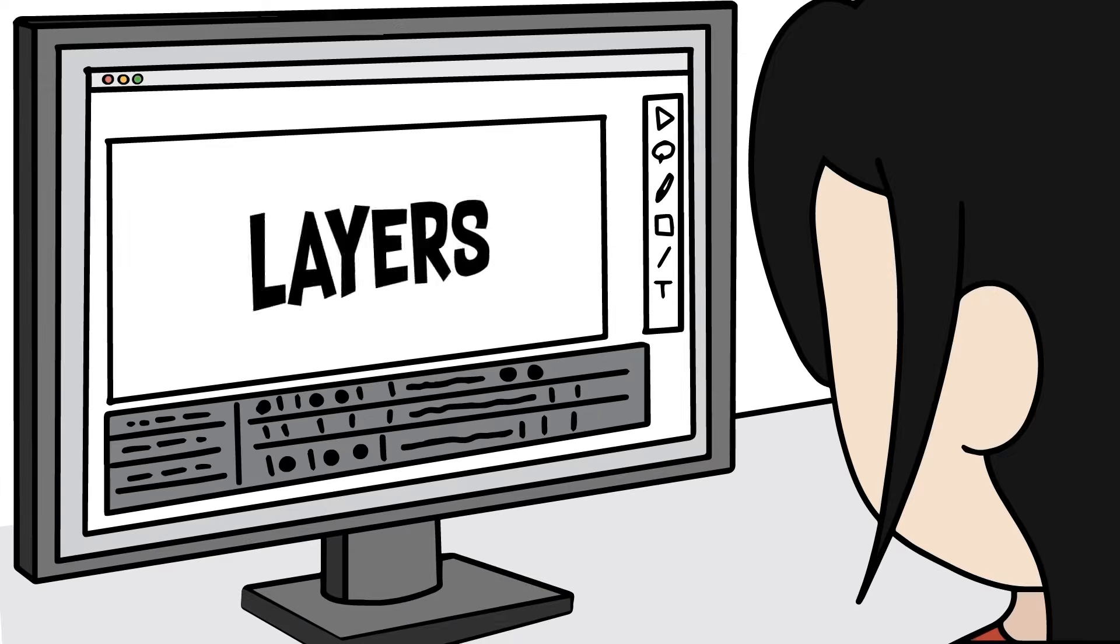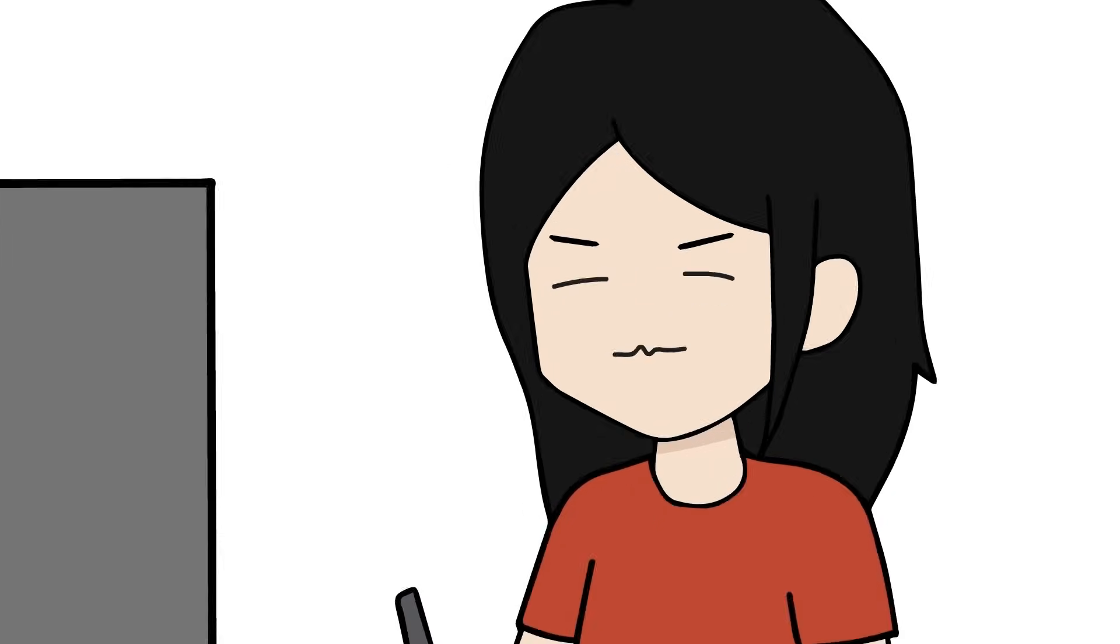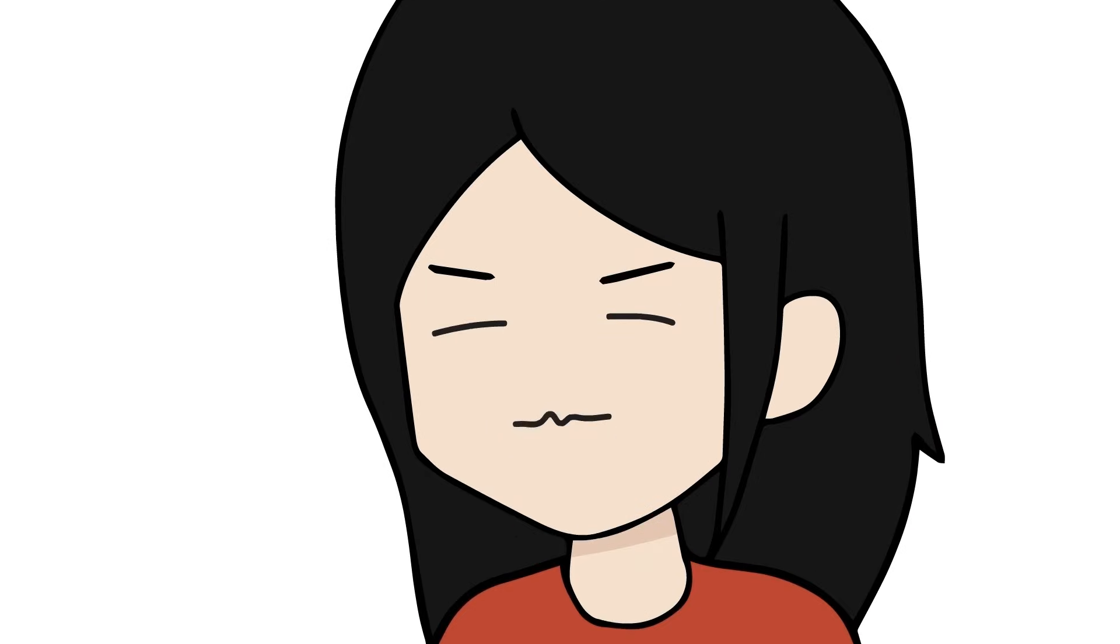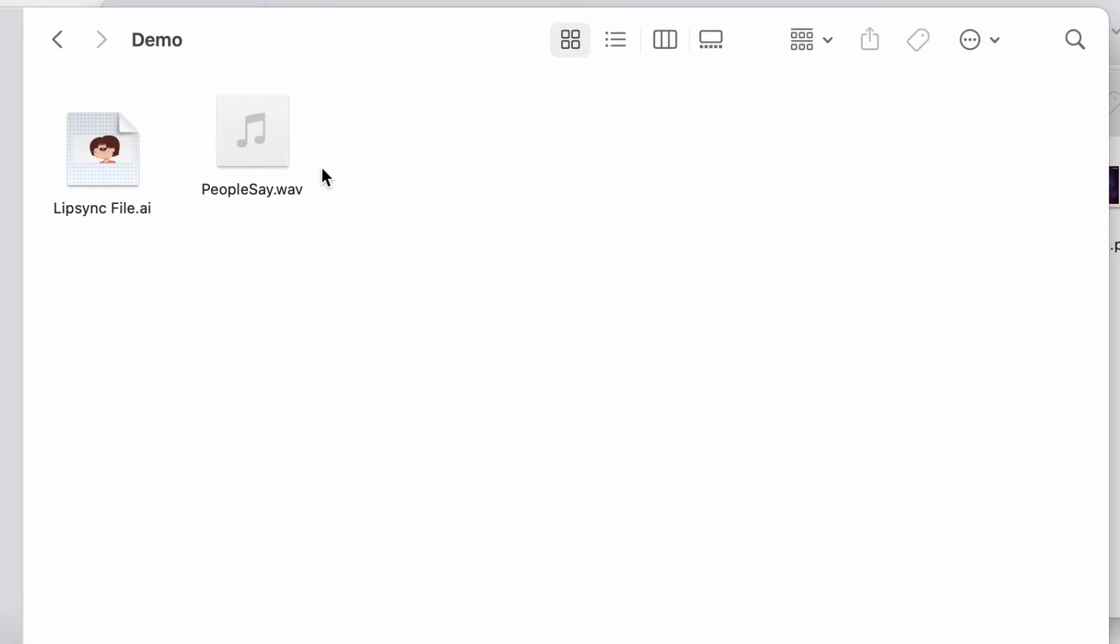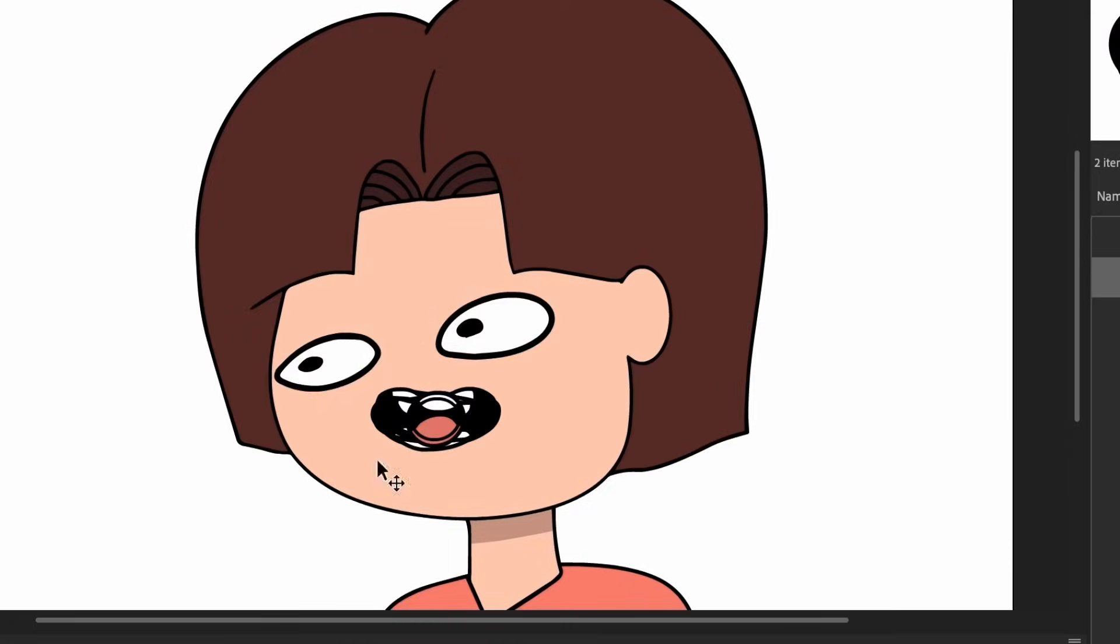And by the way, I know a lot of animators like to label their layers because that's the proper way to do it, but I'm too lazy so yeah, just drag and drop, and we good.